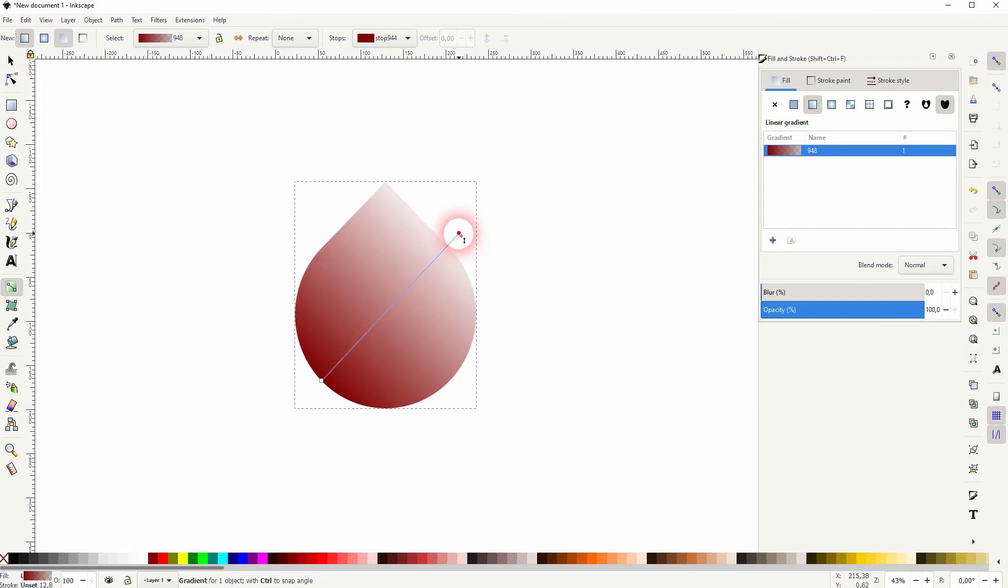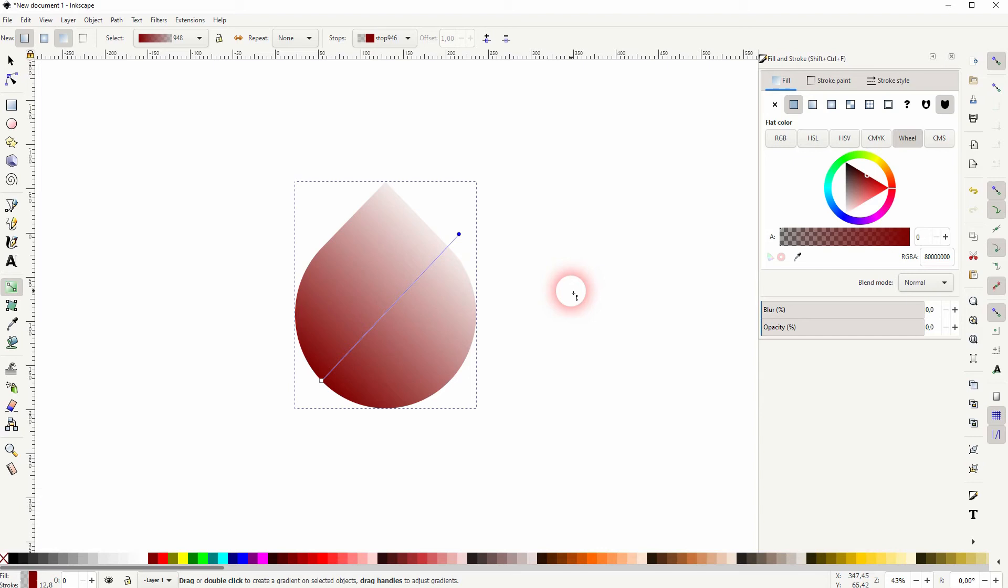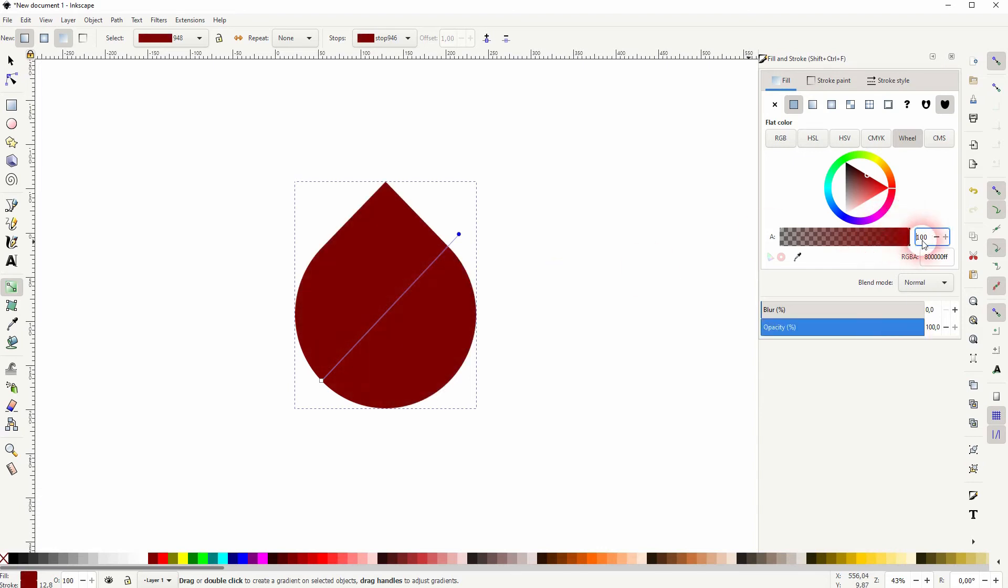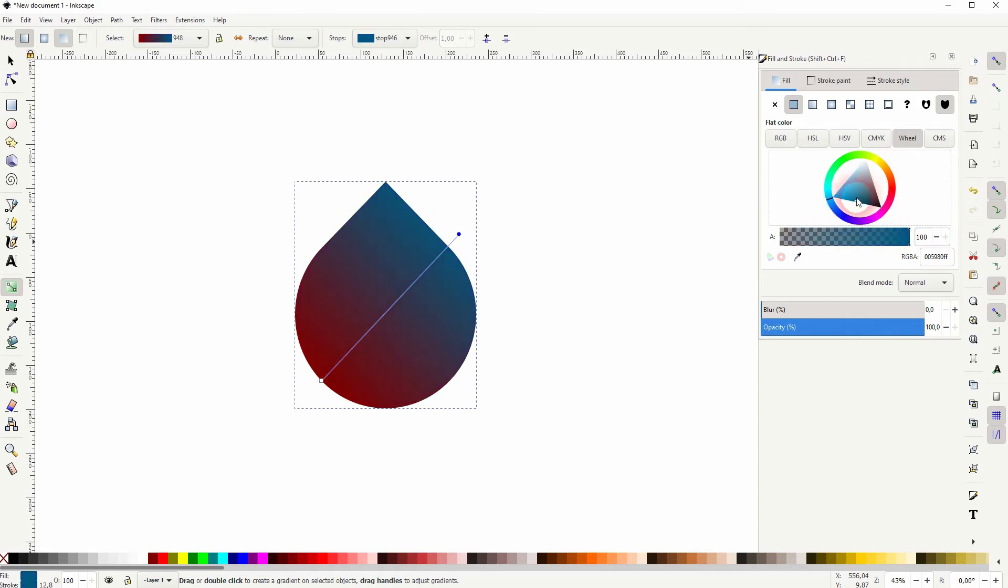The second point has an opacity of zero. Let me go to 100 and I give that a light blue, almost turquoise. Maybe something like this.